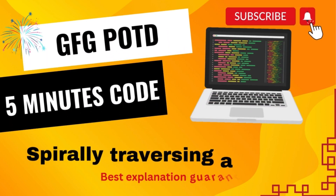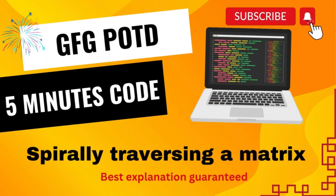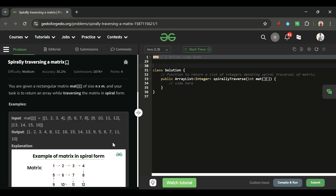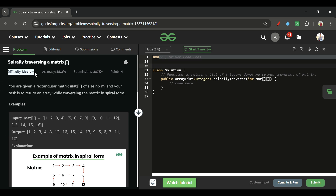Welcome back to '5 Minutes 4 Channel,' where I explain the solution to every problem on LeetCode and GeeksForGeeks within less than 5 minutes. Today's problem is spirally traversing a matrix, which is marked as a medium-level problem.